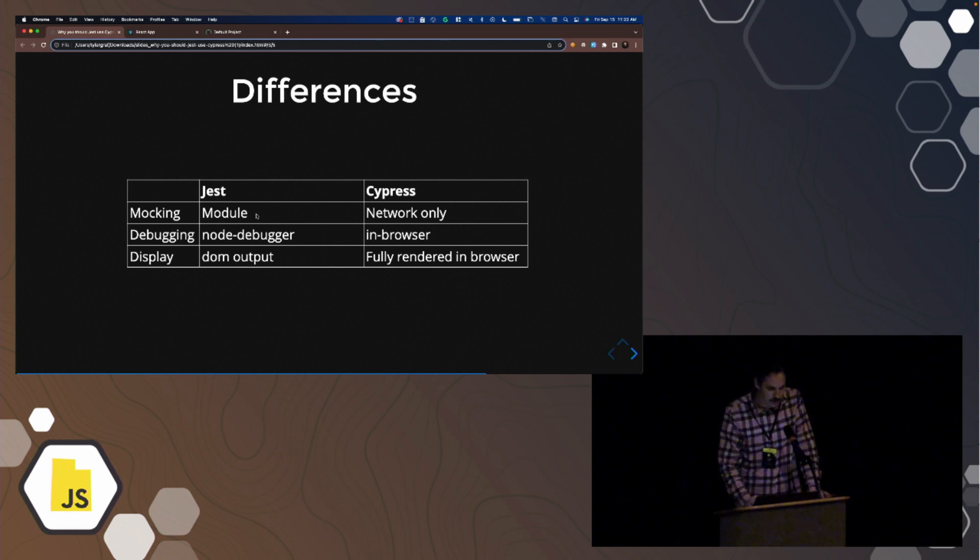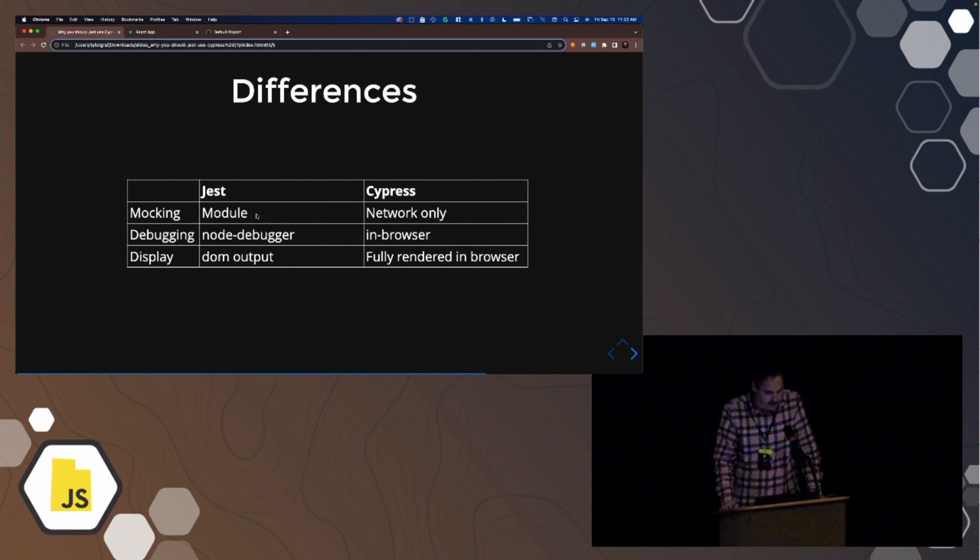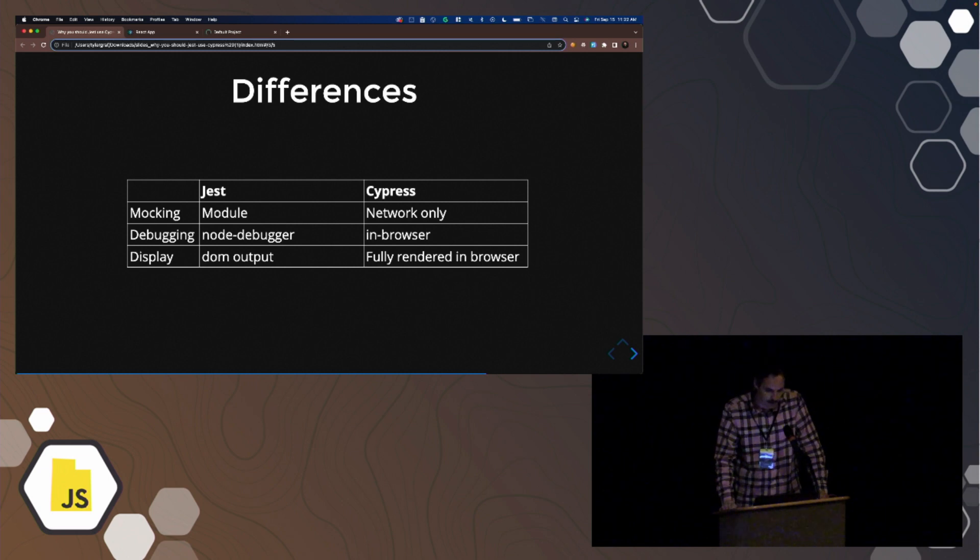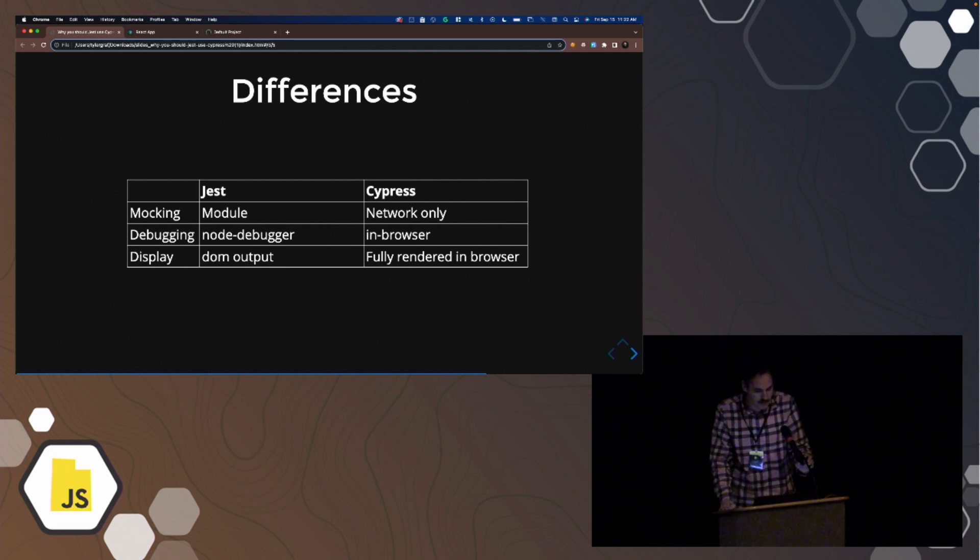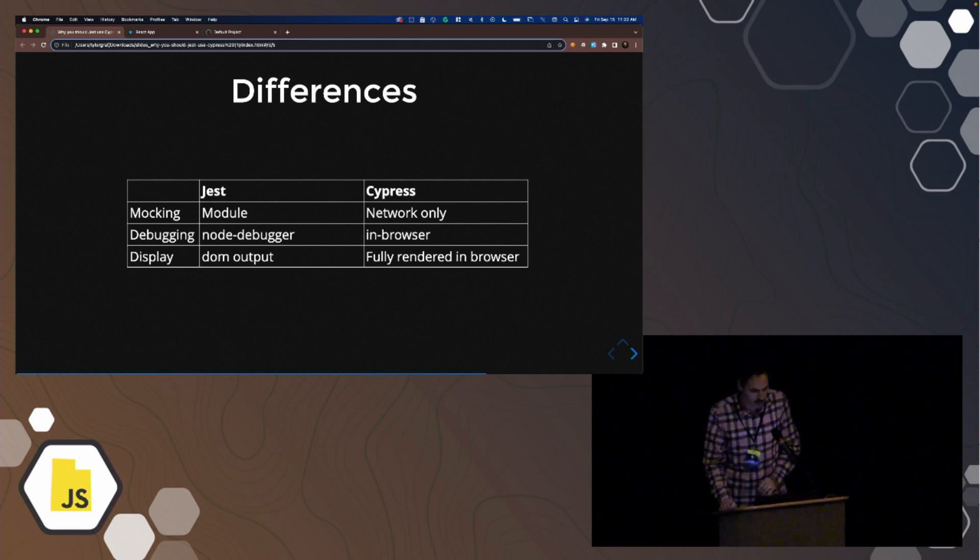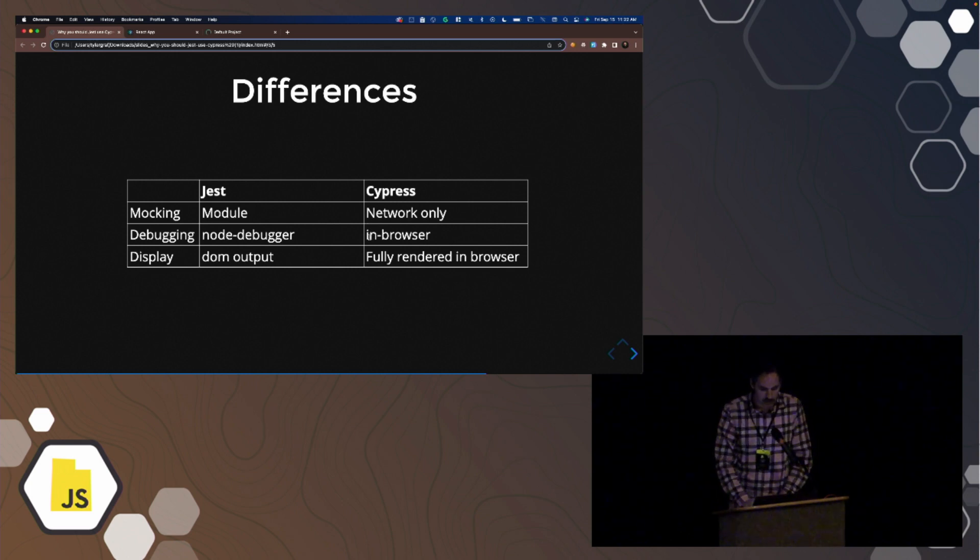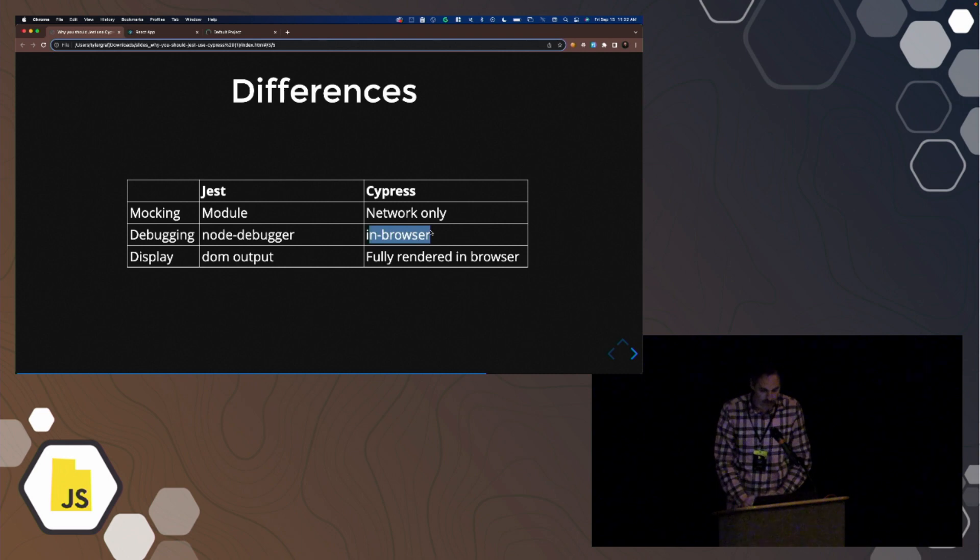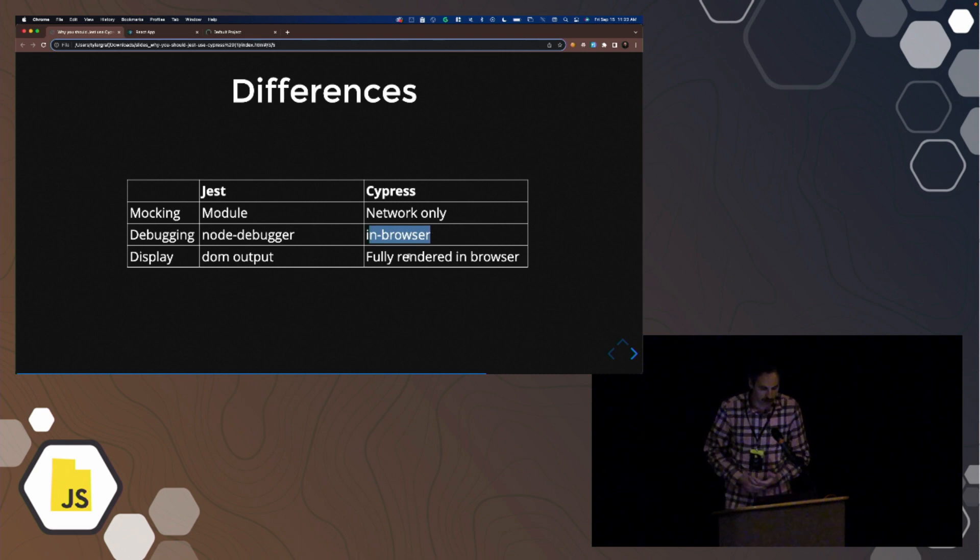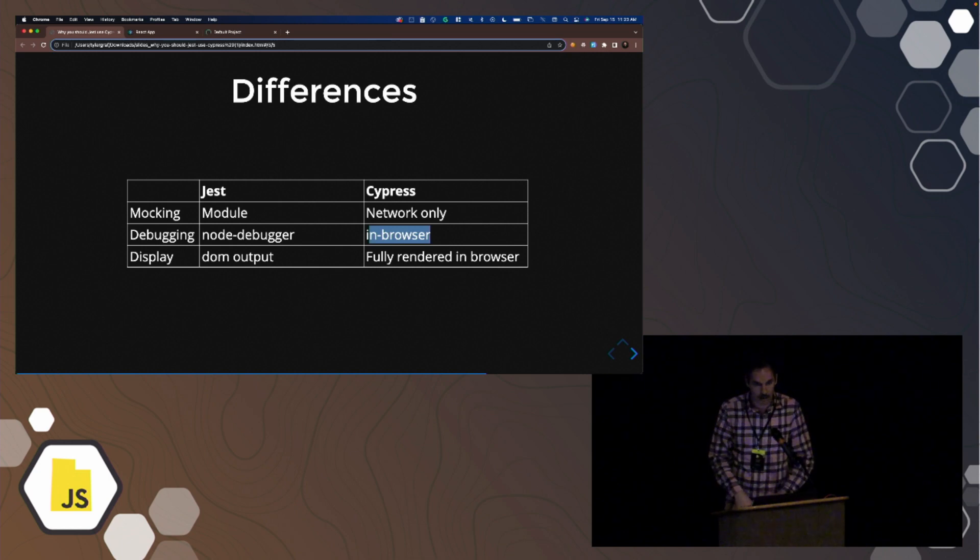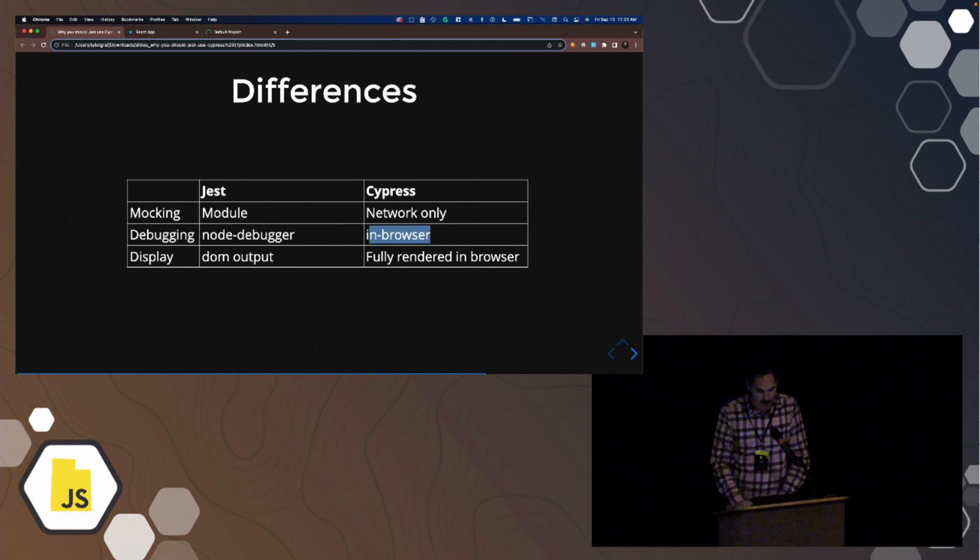Assuming you've used Jest, Jest has the module mocking. The mocking at the module level was very powerful. Cypress doesn't have that. The only lever you have to pull is at the network. Debugging in Cypress is in browser, so it's excellent. And the display is fully rendered, whereas in Jest, you get maybe DOM output, and you're just in Node Debugger, which is suboptimal.